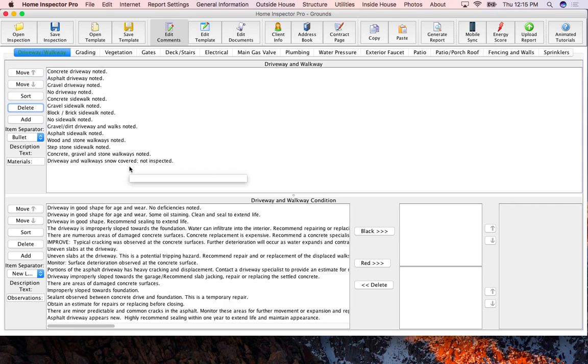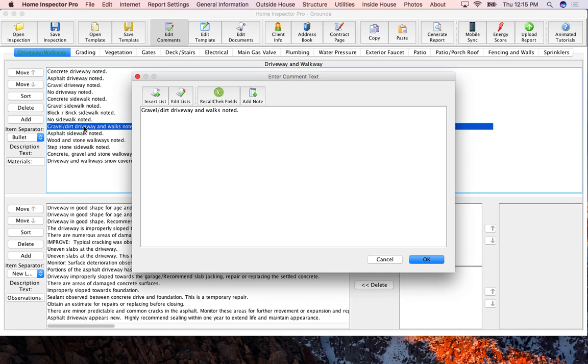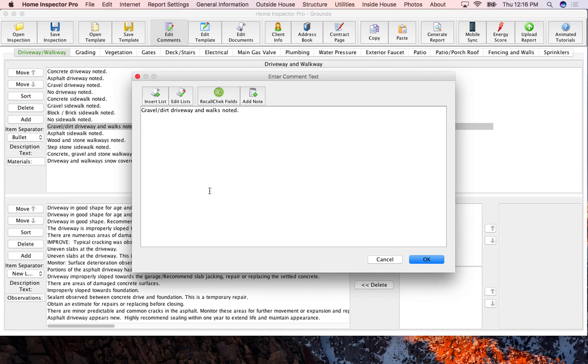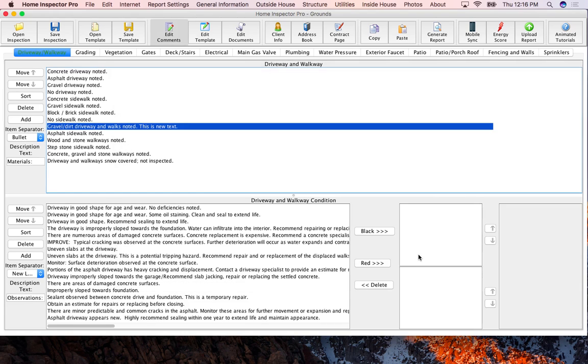To edit a comment you simply just double click on the comment you want to edit. It'll bring up the window with the comment inside of it and you can add new text to that comment. This is new text. Press ok and you'll see now that comment has the new text that you've typed in it.